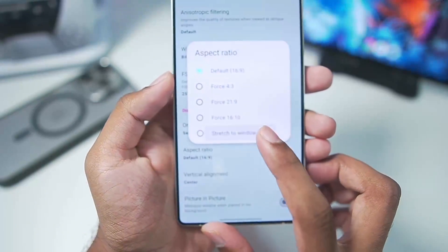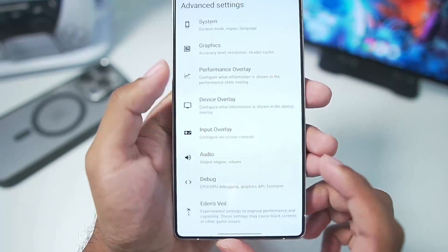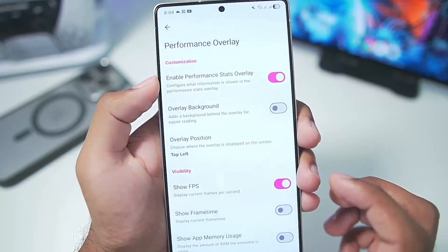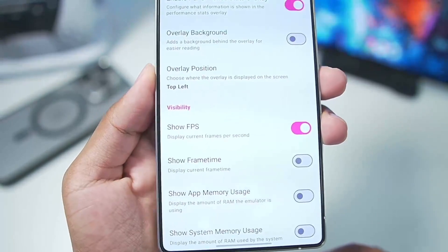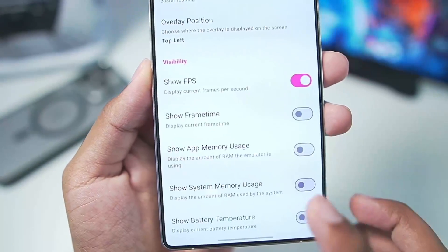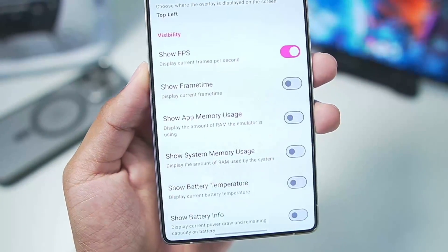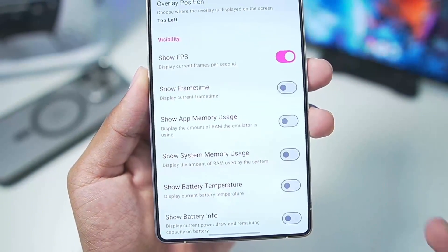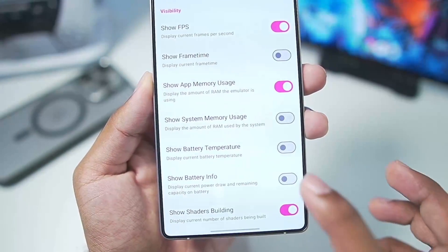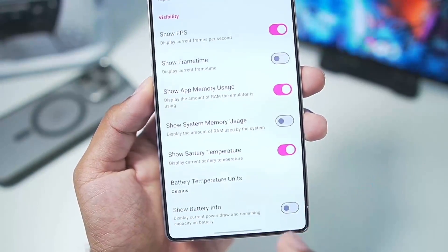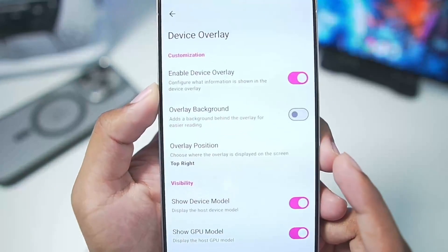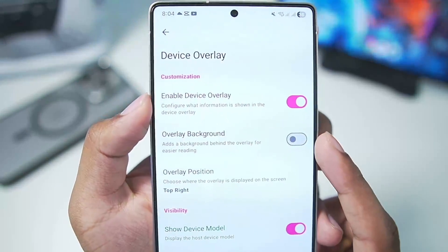Enable Force Maximum Clocks. Set V-Sync mode to Mailbox. Scroll down to Aspect Ratio and enable Stretch to Window. Once that's done, go to Performance Overlay where you can enable settings such as Show FPS and Show Frame Time — visual settings that show you how well the emulator is working.